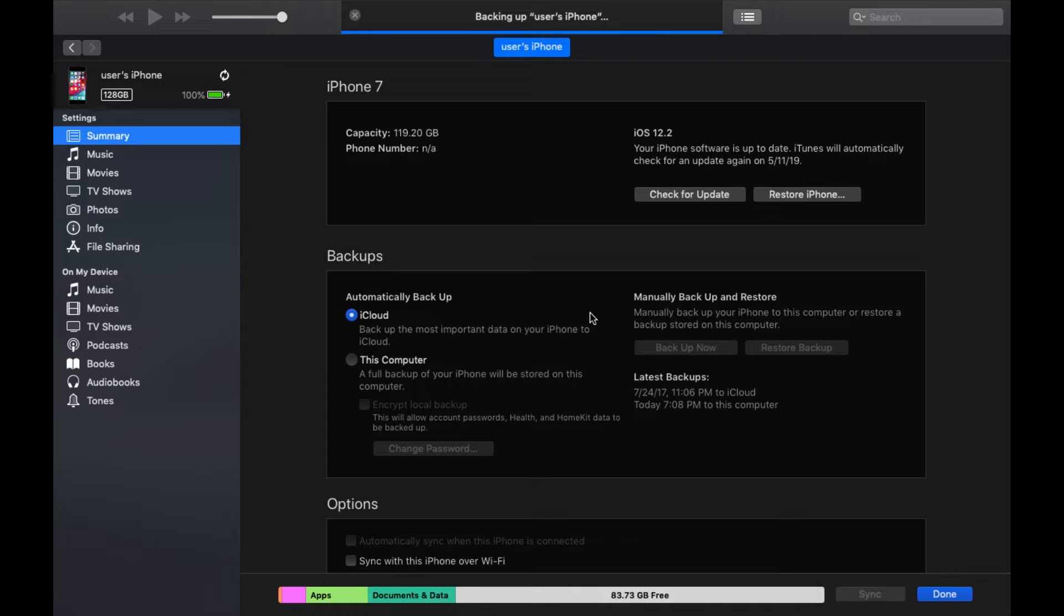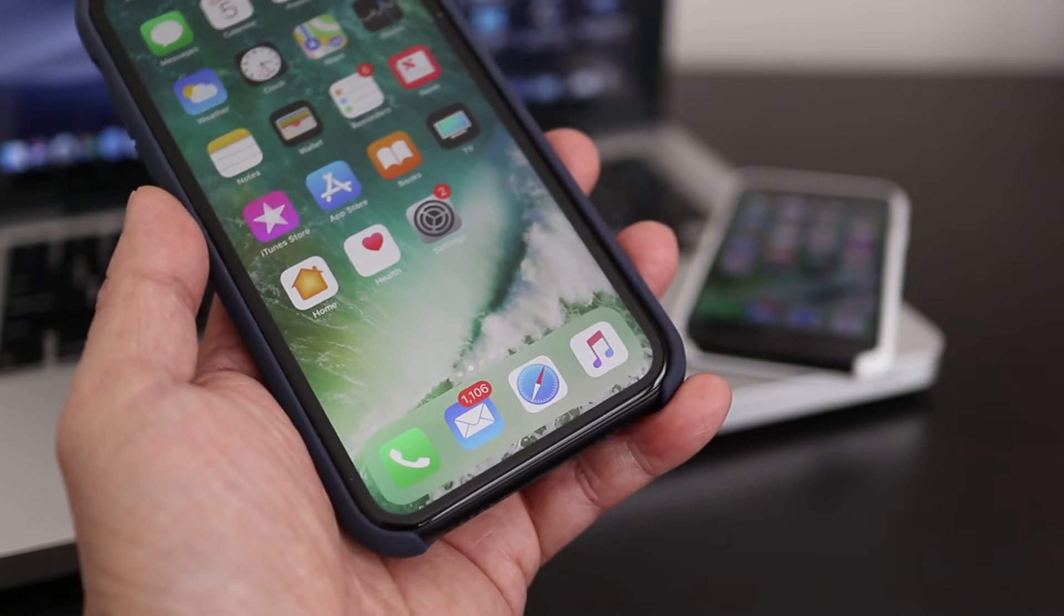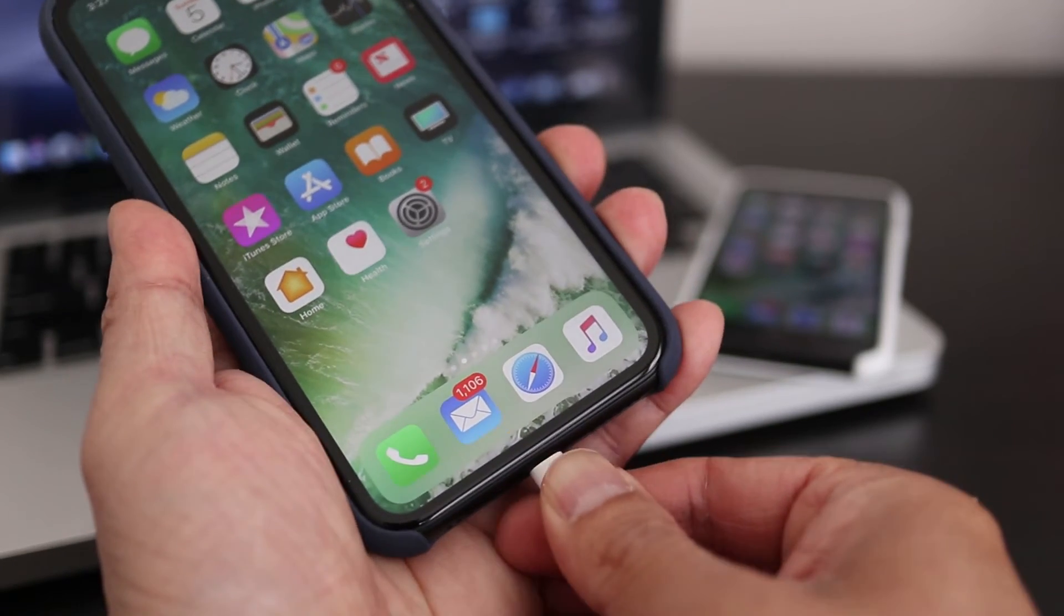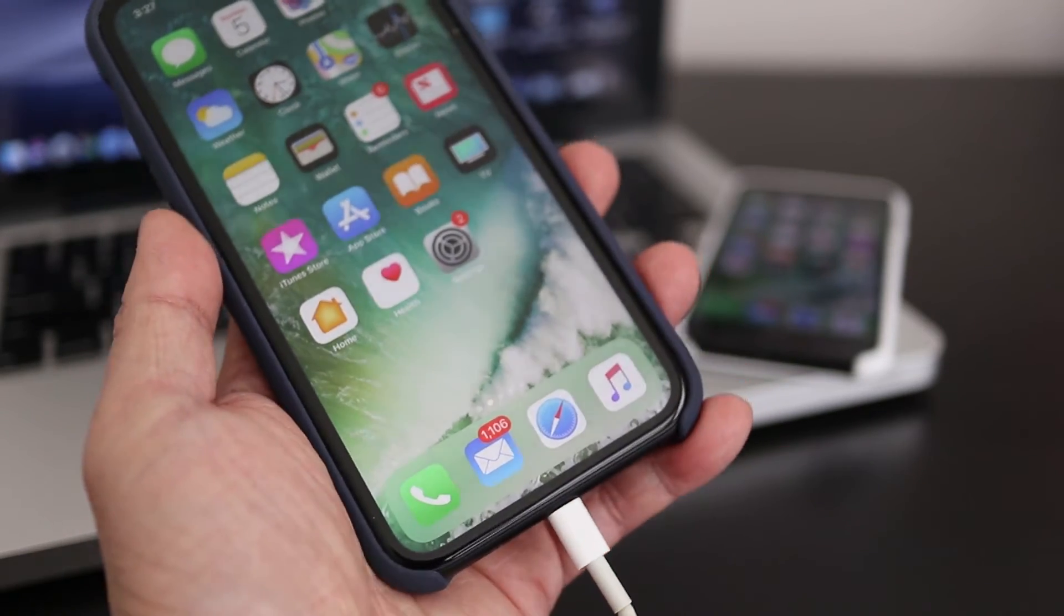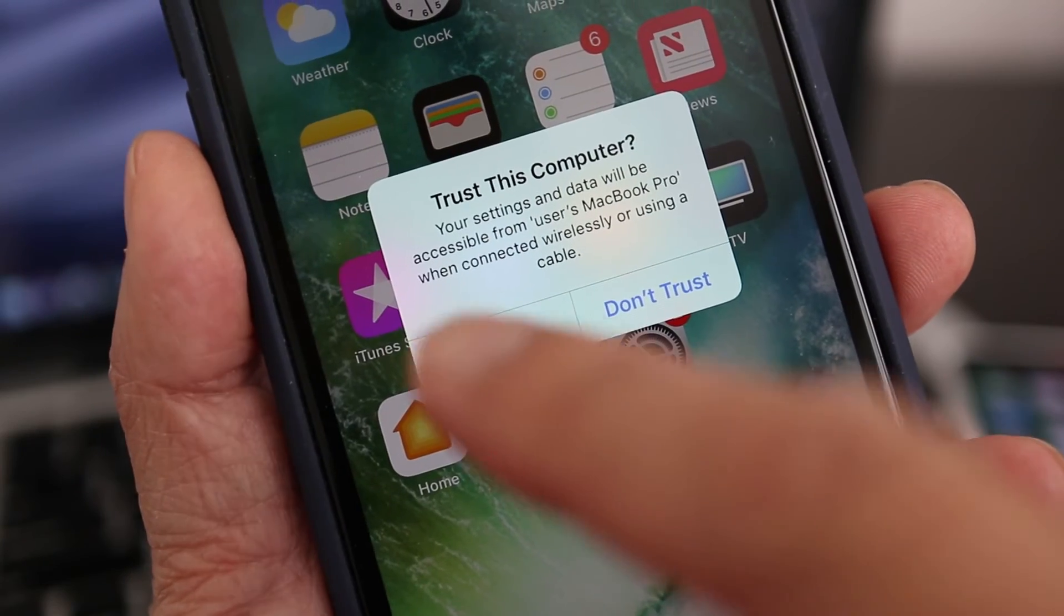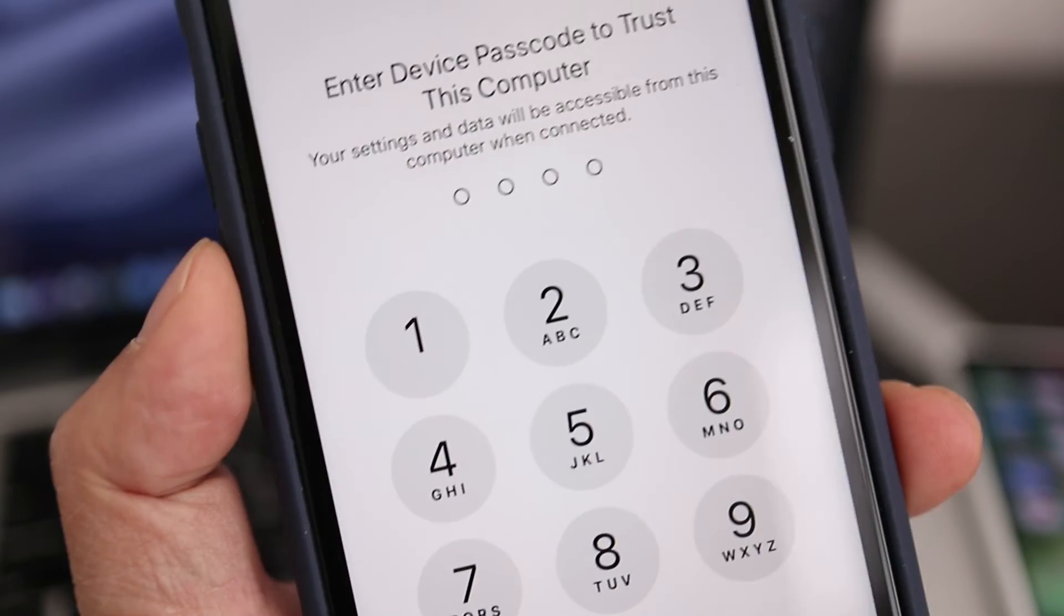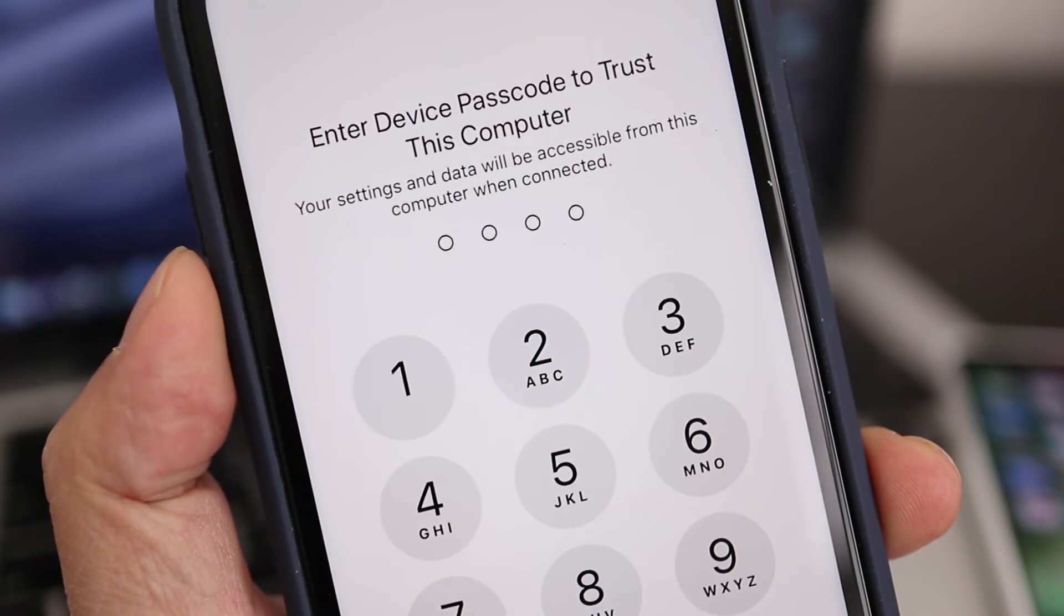The time it takes depends on how much data is on your phone such as photos and apps. When it's done, eject the old phone and plug in the new iPhone. Here tap on Trust Computer and enter the passcode if the phone has one.